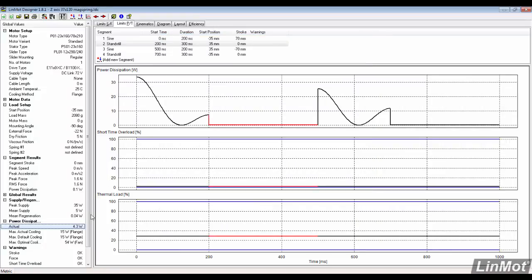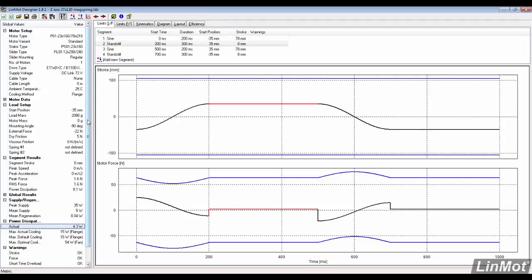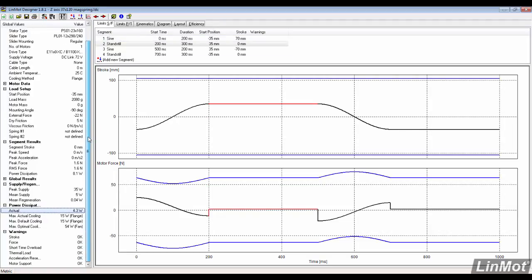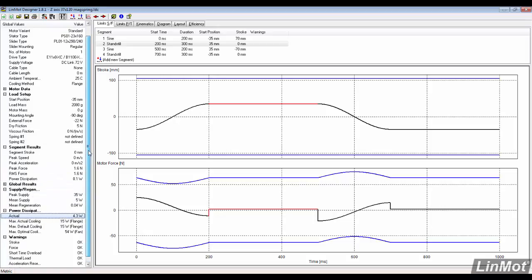The thermal issues have been removed because of the mag spring. And the peak supply has been decreased.